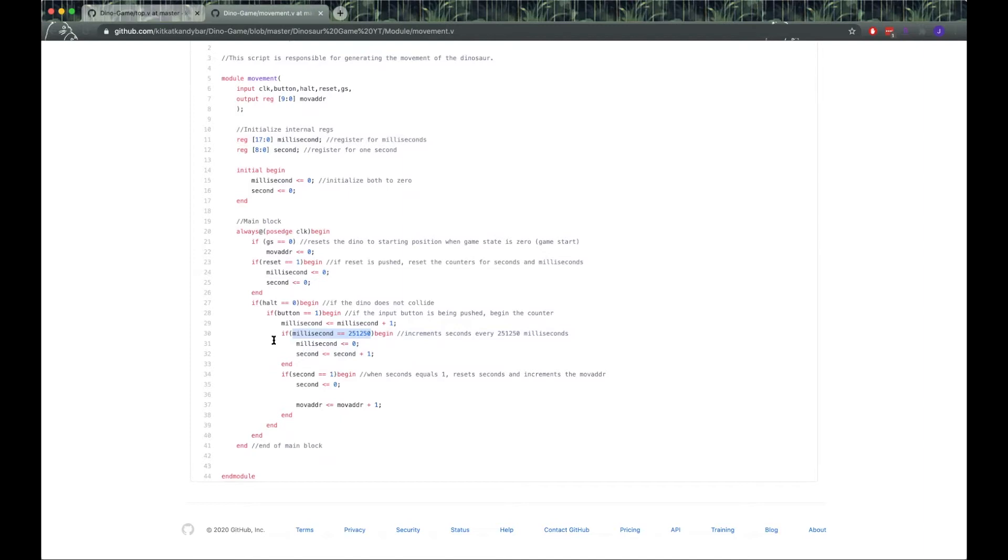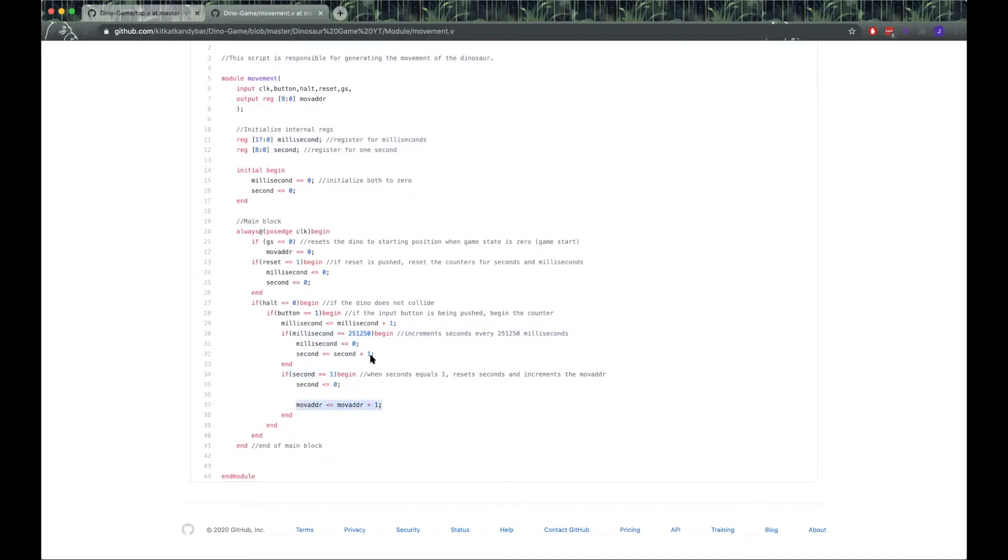If the counter equals this value, then because we have a 25 megahertz clock, we increment seconds. Then if seconds is one, the move address increases. Basically, every time milliseconds hits this value, we increment the move address by one. As the button's held, it slowly increments the move address to a reasonable speed.